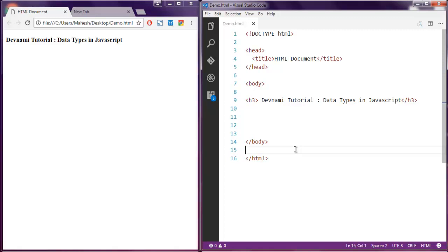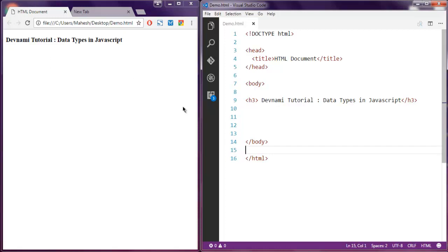Hi there, so in this video I'm going to talk about data types in JavaScript. The first thing I want you to do is create an HTML page and add some sample text in it. Also make sure to open that HTML page in a browser.